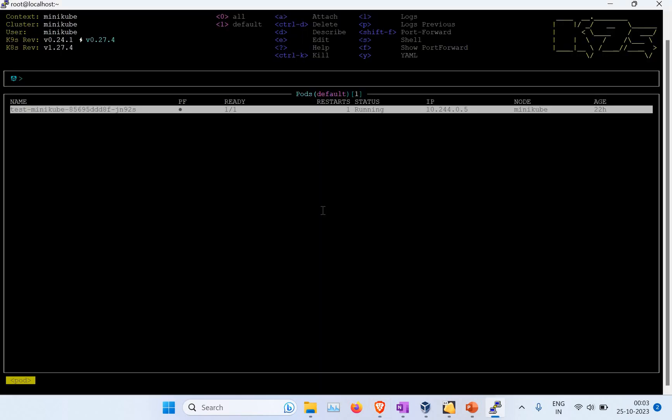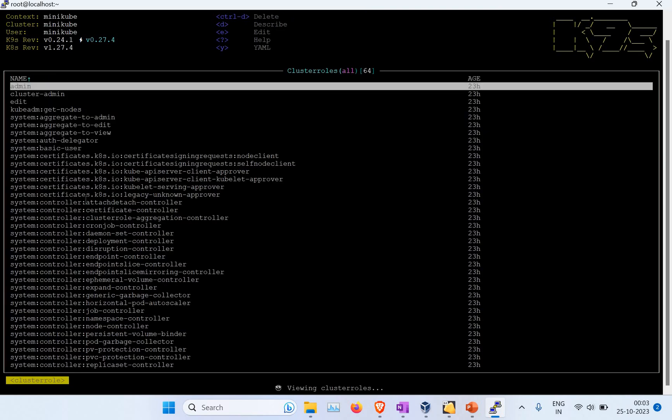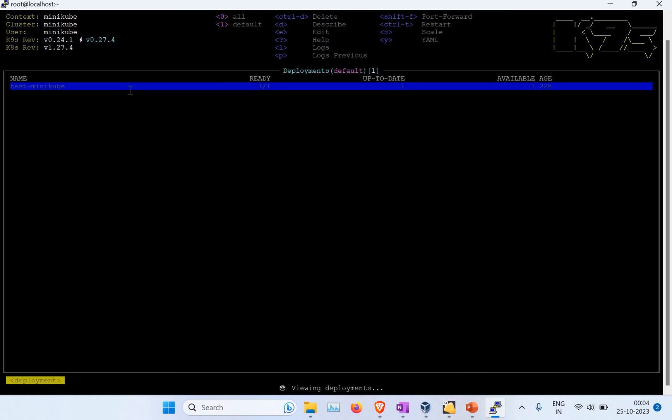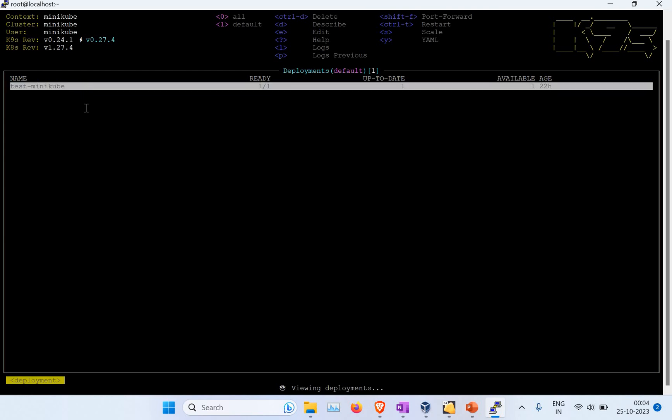You have to use the colon to get into that. If I want to change now to cluster role, I will just write cluster role and just enter. You can see it shows all the details of the cluster role. If I want to change to deployments, I will just enter deployment and you can see it's in the deployment now.